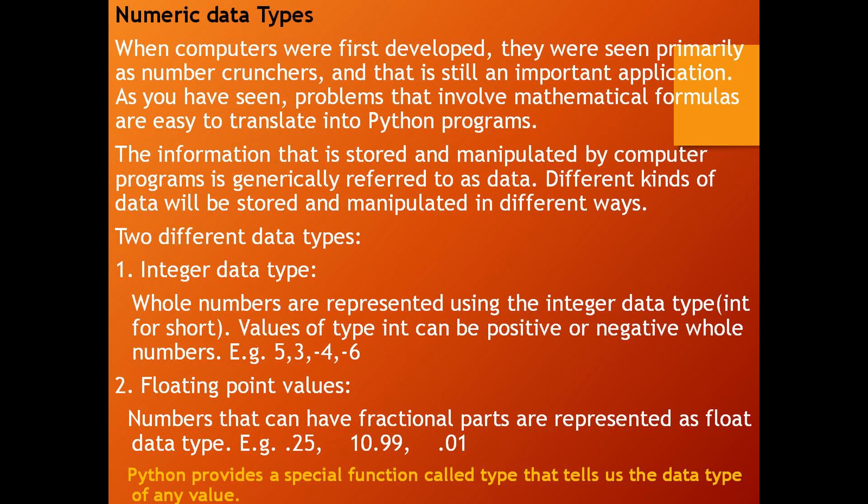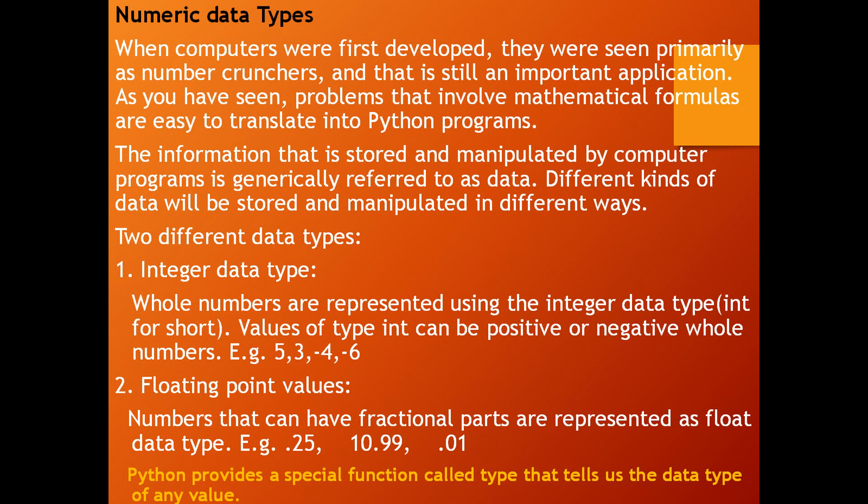When computers were first developed, they were seen primarily as number crunchers, and that is still an important application. As you have seen, problems that involve mathematical formulas are easy to translate into Python programs. The information that is stored and manipulated by computer programs is generally referred to as data. Different kinds of data will be stored and manipulated in different ways.